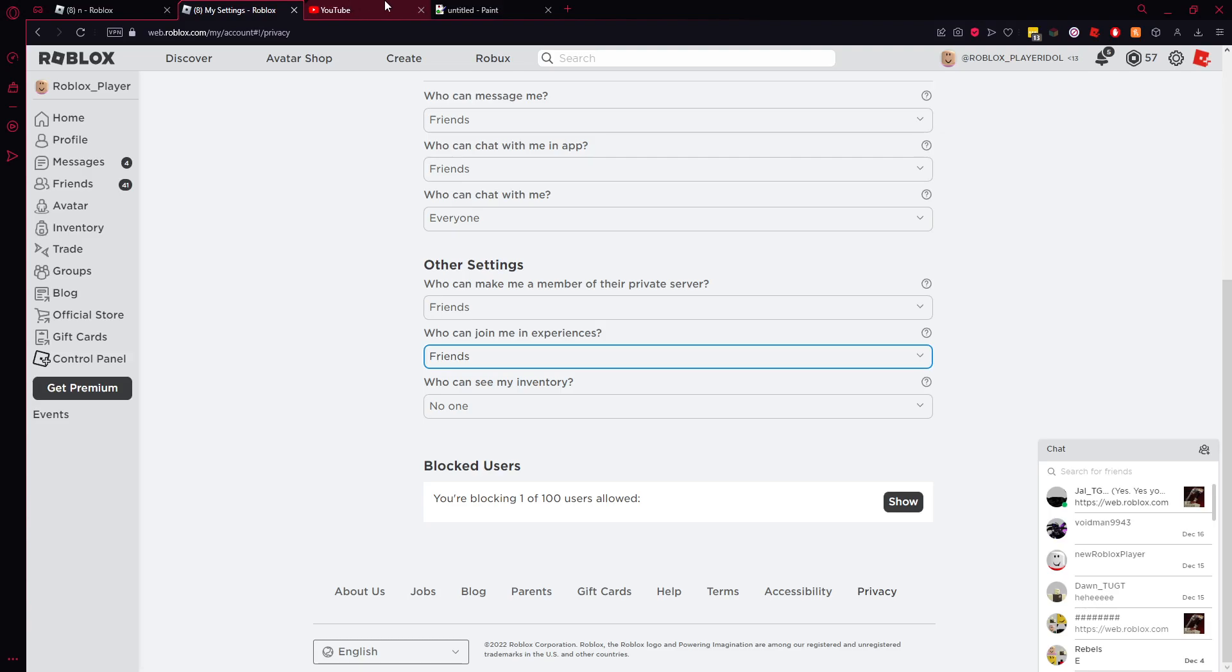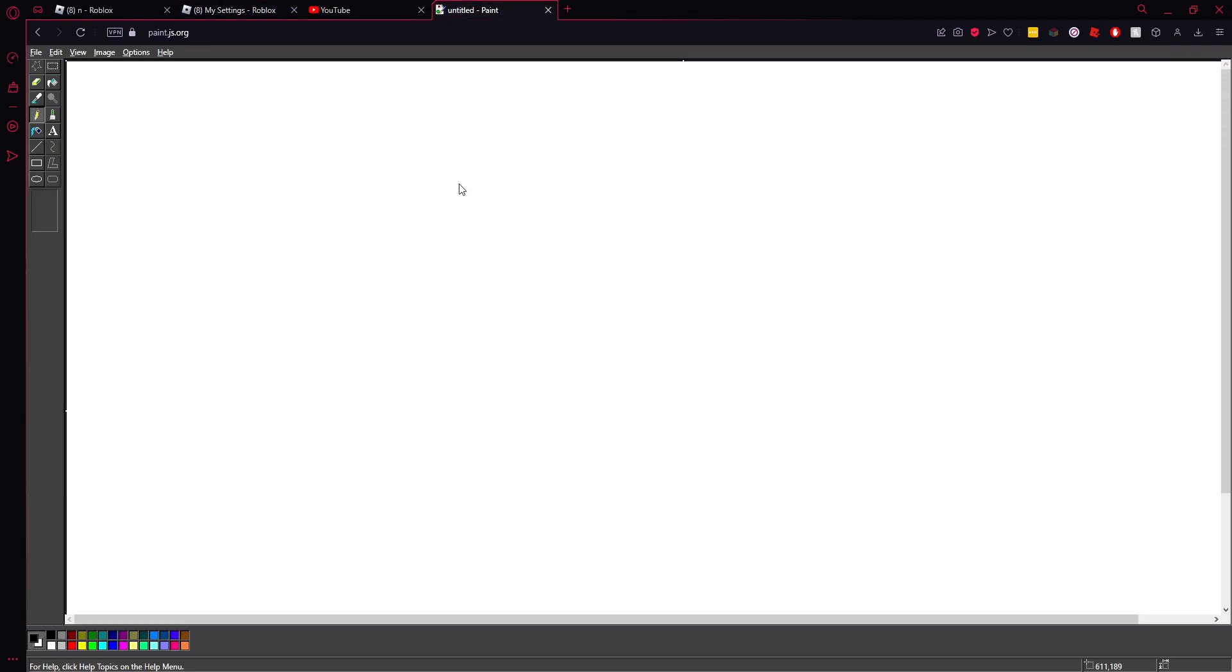You guys know that game called One Night at Flumpty's? Yeah, I'm gonna try and draw them. I'm bad. Let's start.